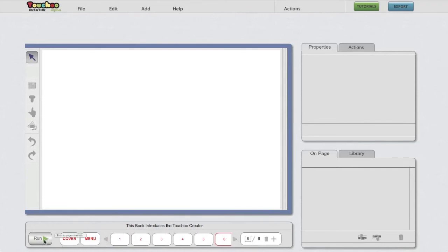Here you have a page simulator to test your creation. More about this in the testing your creation video.